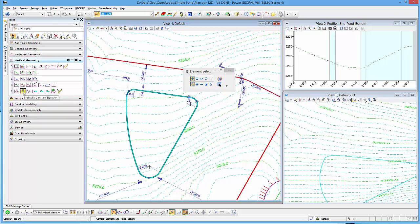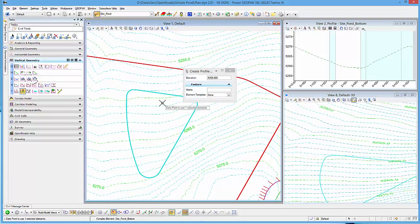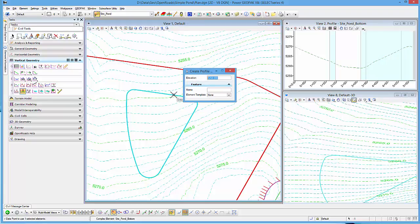Profile by constant elevation. That's the vertical geometry tool. Simple. Just give it an elevation and move on. So in this case, I'm going to give it the elevation 5258.